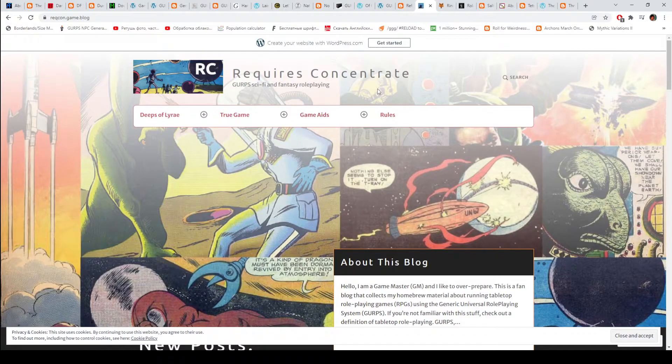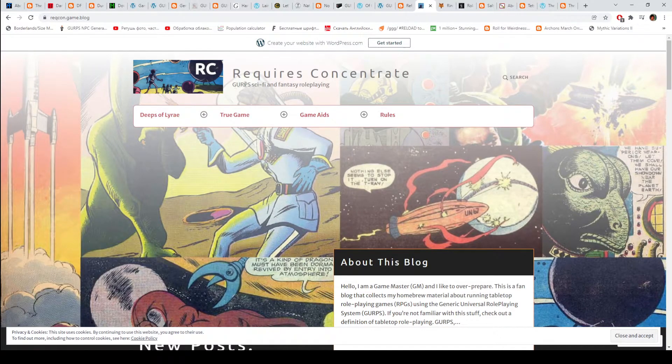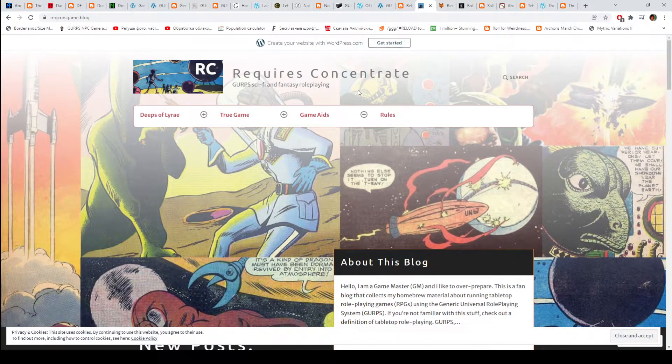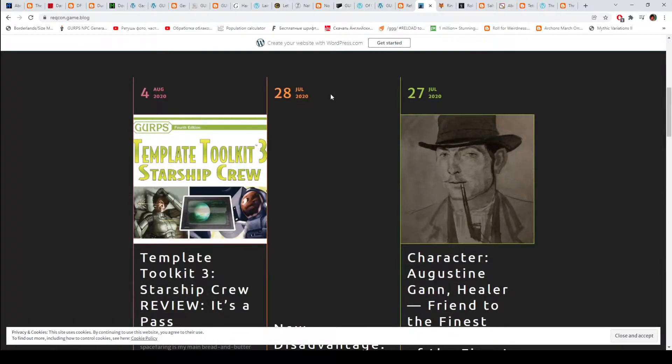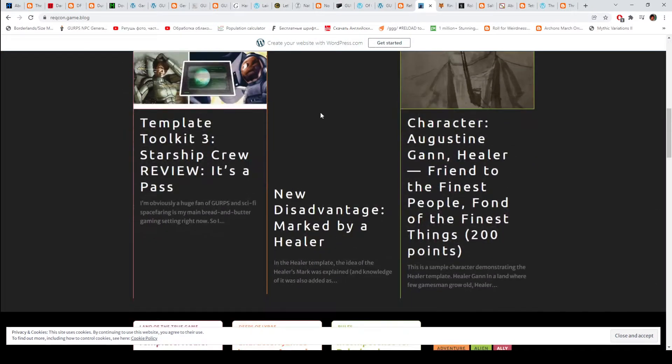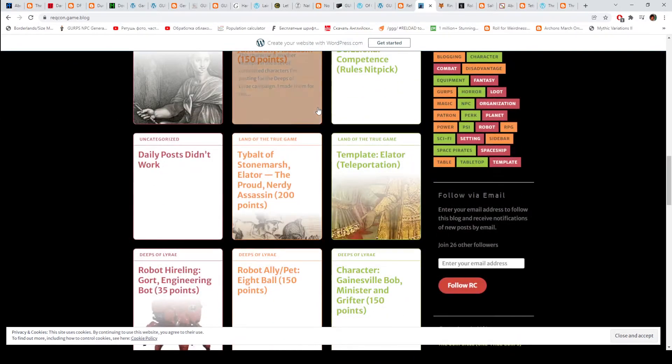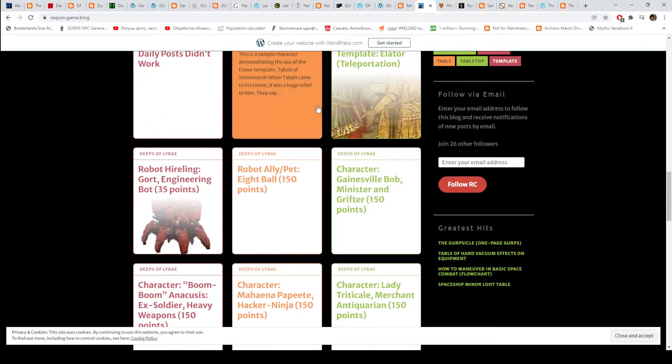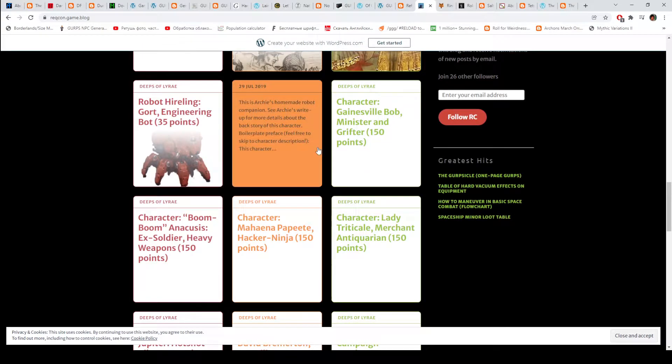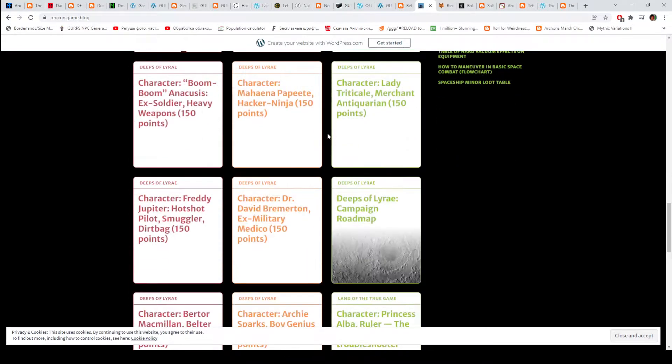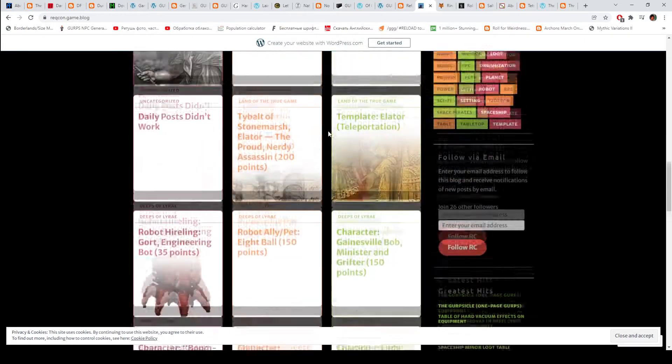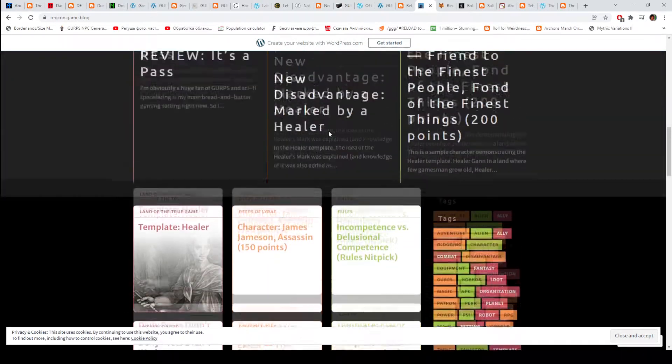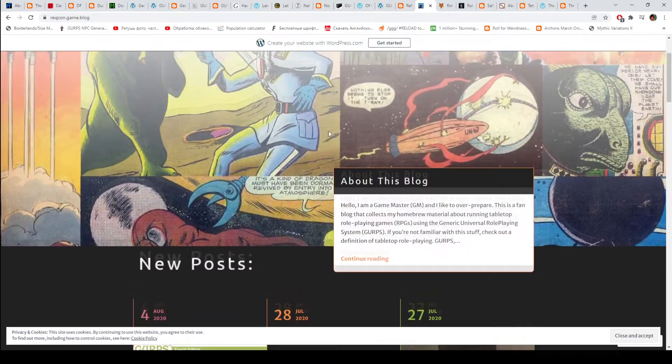Requires Concentrate. GURPS sci-fi and fantasy role-playing. It's kind of hard to read. There are some templates, some new disadvantages, robot allies. But it doesn't seem to be very active.